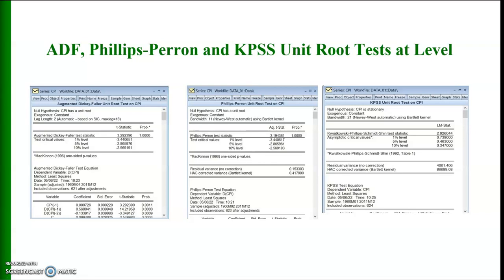Now I will show you the results of the Phillips-Perron unit root test on CPI. Again, the null hypothesis is that the consumer price index time series has a unit root, that is it is non-stationary. The adjusted t-statistic value is -3.19 and its p-value is again 1, so based on this p-value we fail to reject this null hypothesis. Our conclusion is that the consumer price index has a unit root, that is it is non-stationary at level.